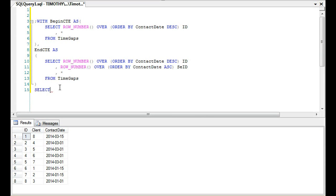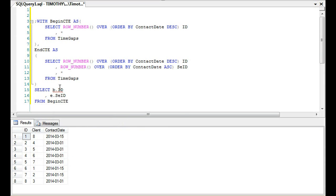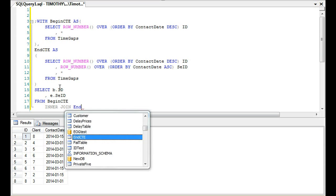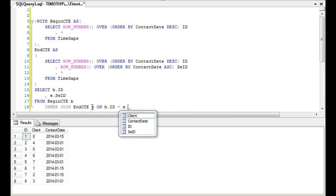Now I'm going to select B.ID and I'm going to select E.SEID, and I'm going to select that from BeginCTE. Then I'm going to enter join EndCTE alias—this is B and as E—on B.ID equals E.ID.